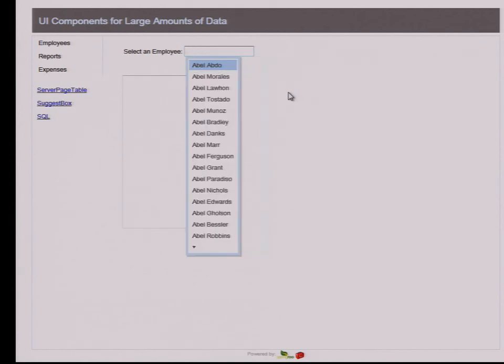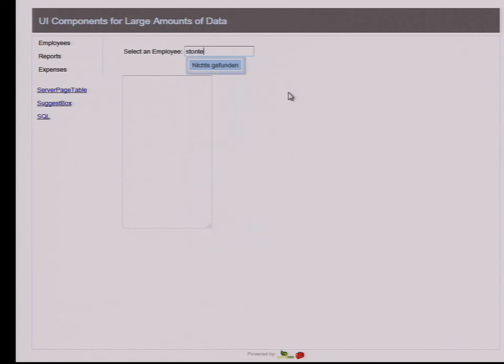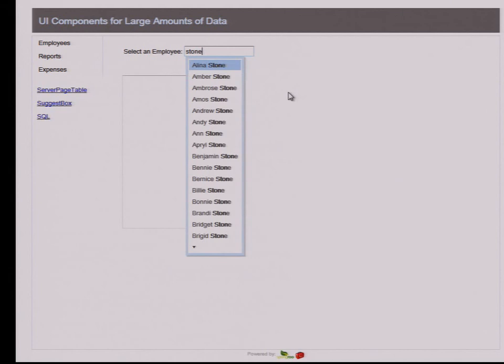Or you just enter some last name — for example, Craig is a first name, let's use 'stone'. I enter 'stone' and find all those Stones in my employee database.